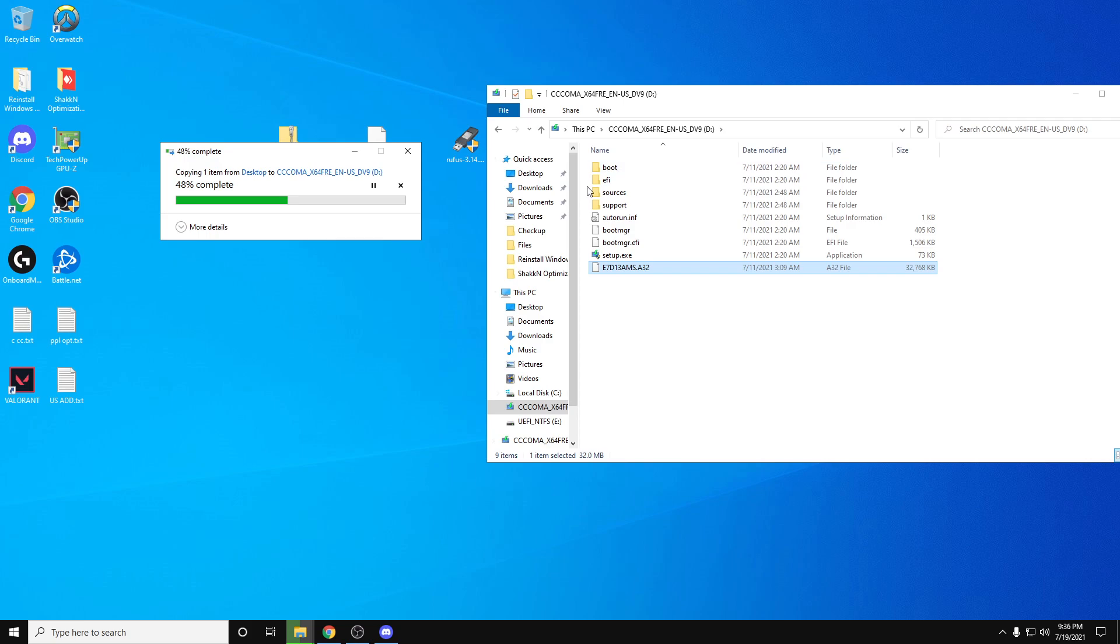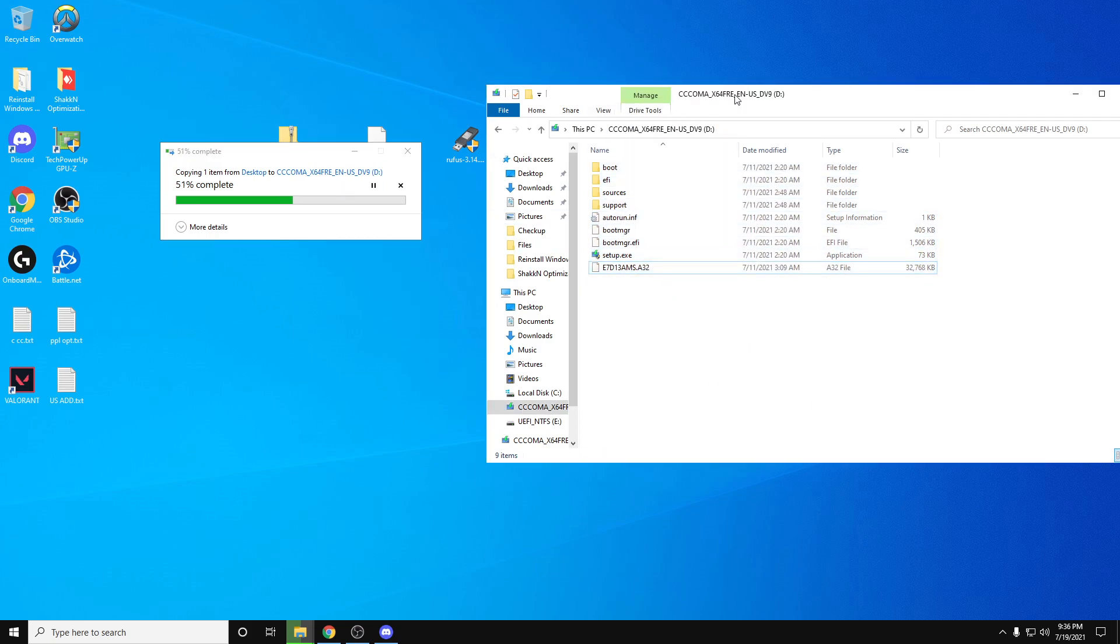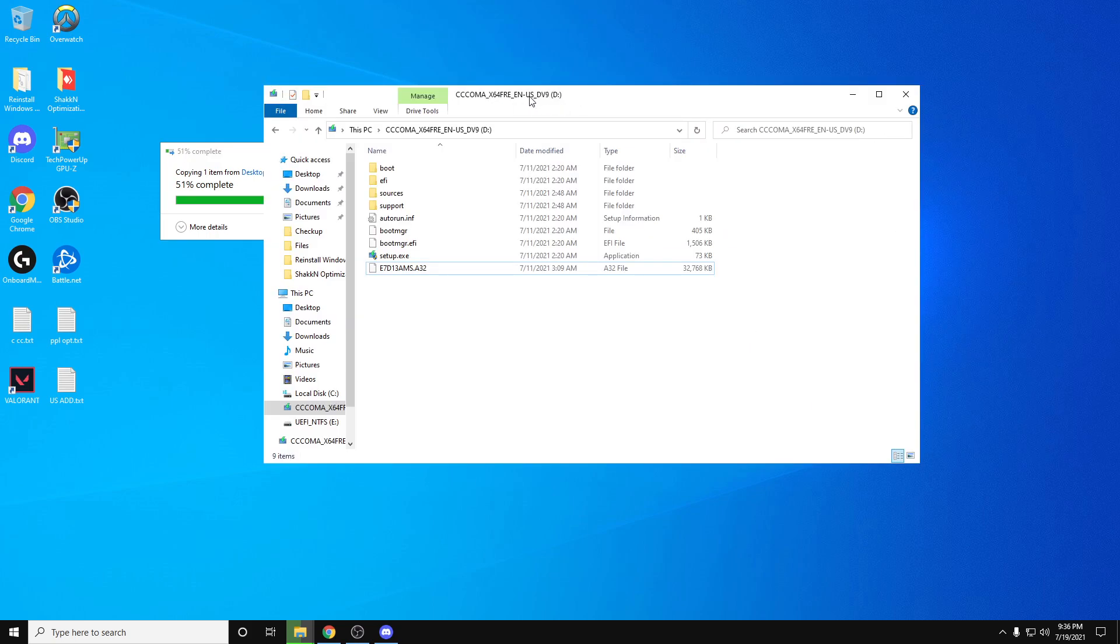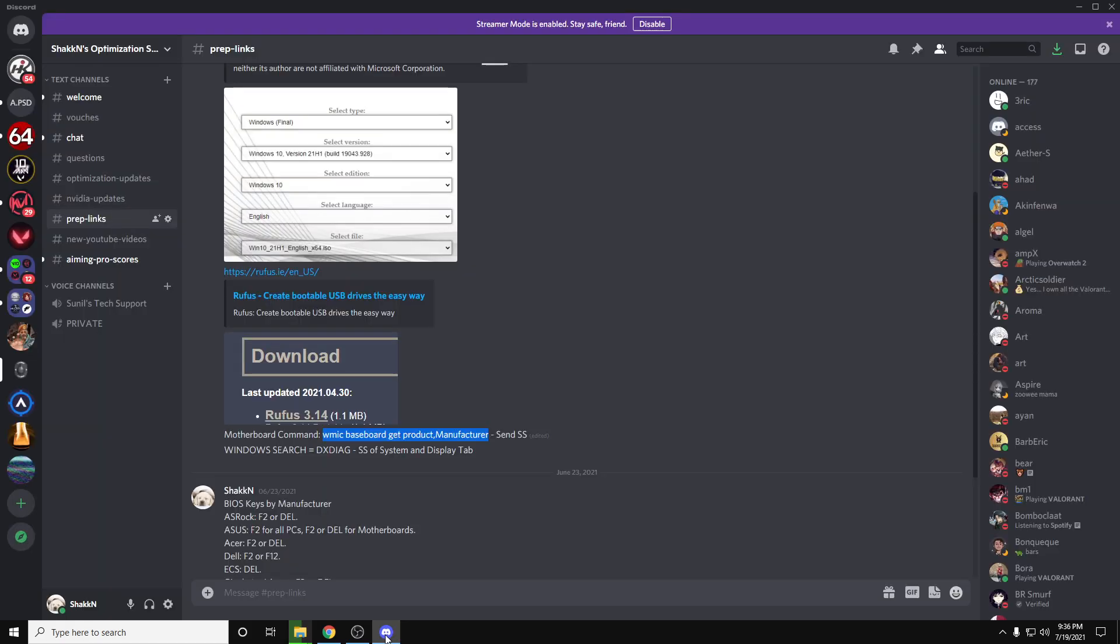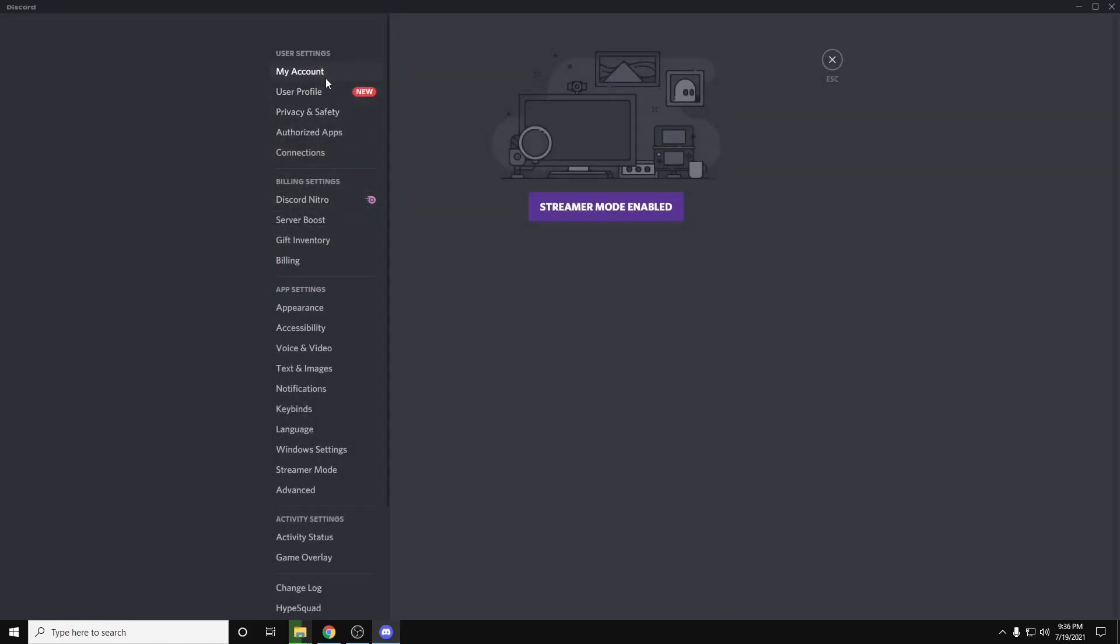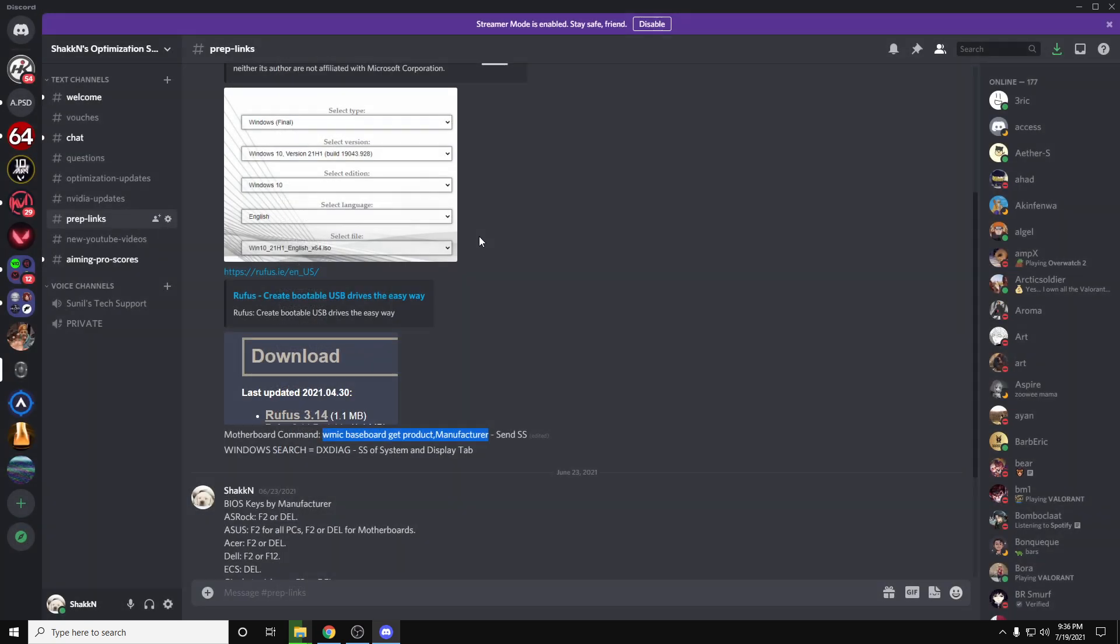That's it. That's all you have to do. Make sure you have this memory stick ready, and make sure you send me those screenshots before your appointment on Discord. It's S, capital S, lowercase h, a, k, k, n, like this. Right here. Hashtag 5054.